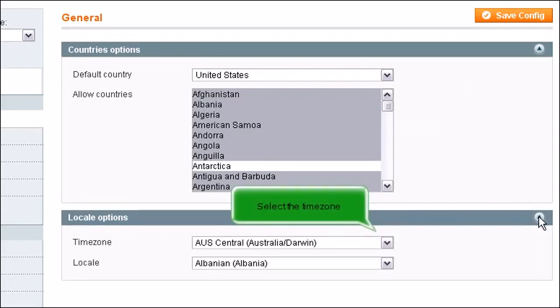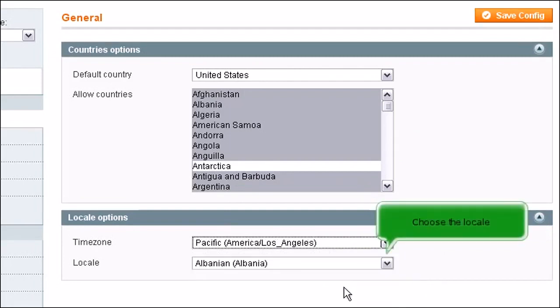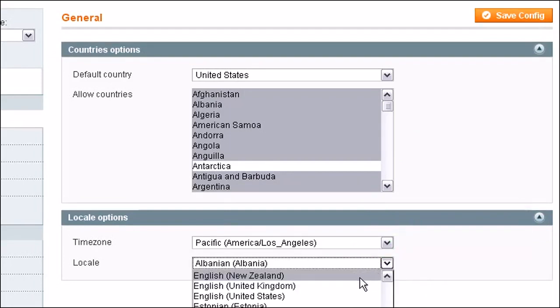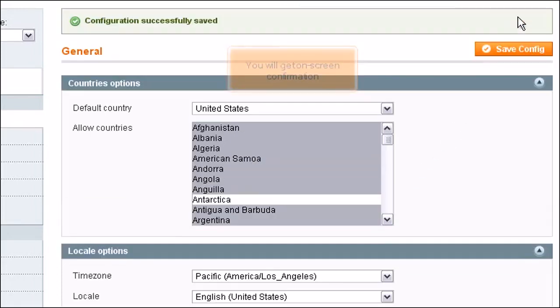Select the time zone. Choose the locale. Click this button to save your changes. You will get on-screen confirmation.